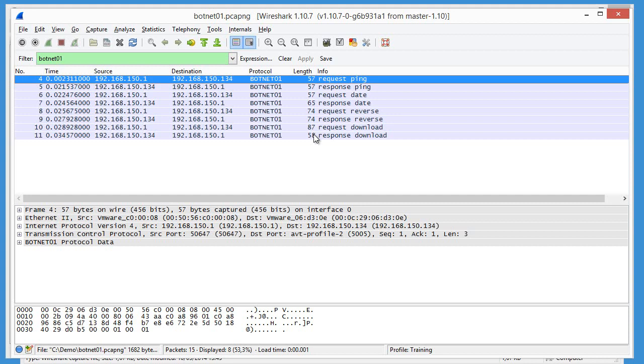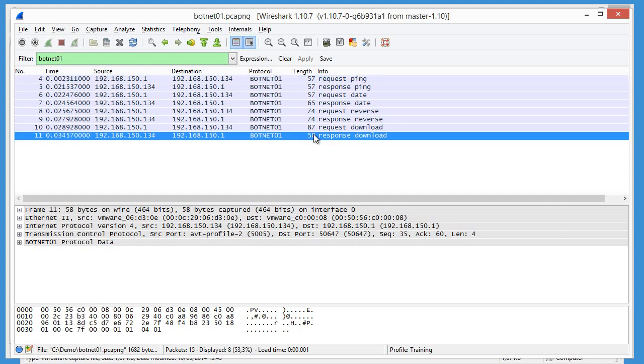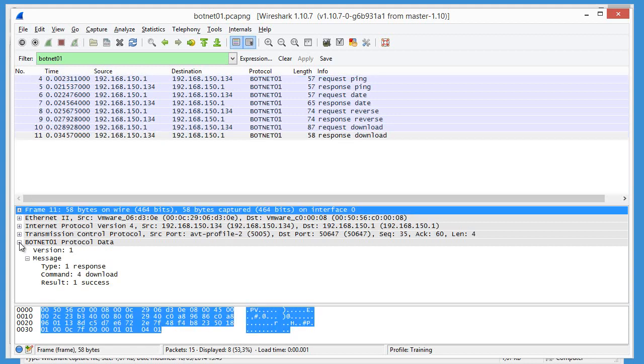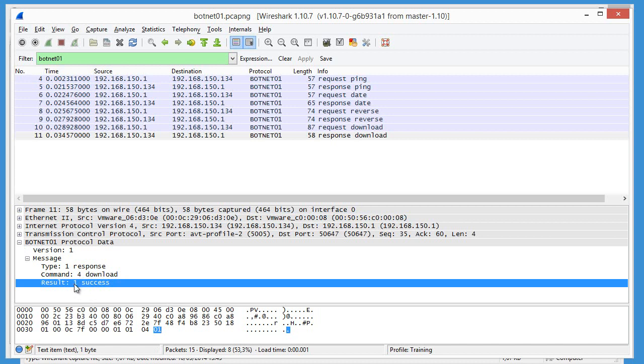And here, response download. So let's expand. And you can see now that we have not only a 1, it is a result, but it is also explained and translated as a success.